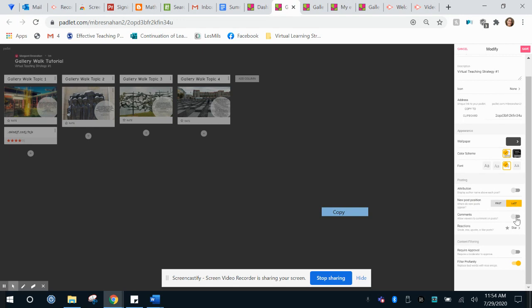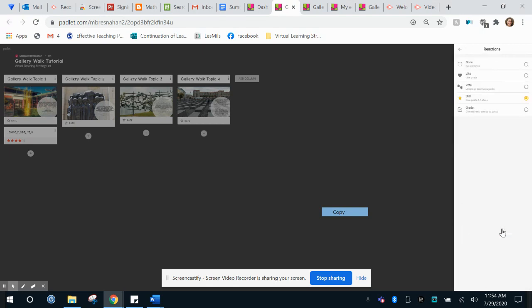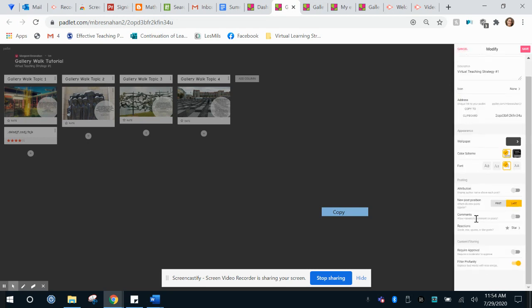For the gallery walk I'm going to recommend we start with the comments off but we can adjust that later and I'm going to go ahead and allow students to do a rating system on each other's posts as we talk about argument and defense.